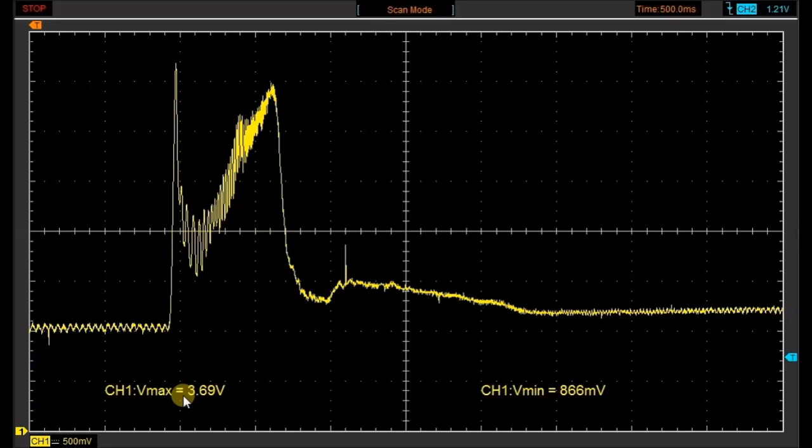Maybe the electronic throttle control on the Nissan limits the maximum RPM on the engine.